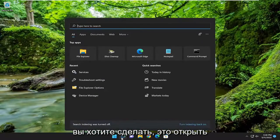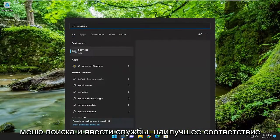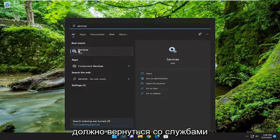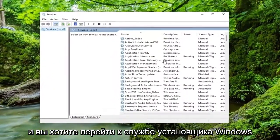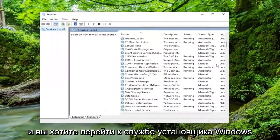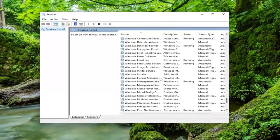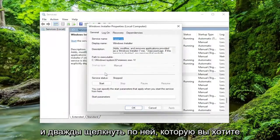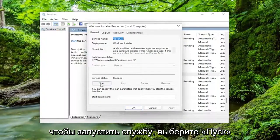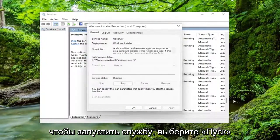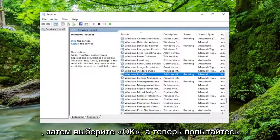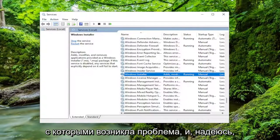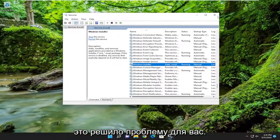Next, open up the search menu and type in 'services'. The best match will come back with Services — go ahead and open that up. You want to go down to the Windows Installer service and double click on it. You want to start the service, so go ahead and select Start and then select OK. Now attempt to install whatever program or application you have a problem with, and hopefully that has resolved the issue for you.